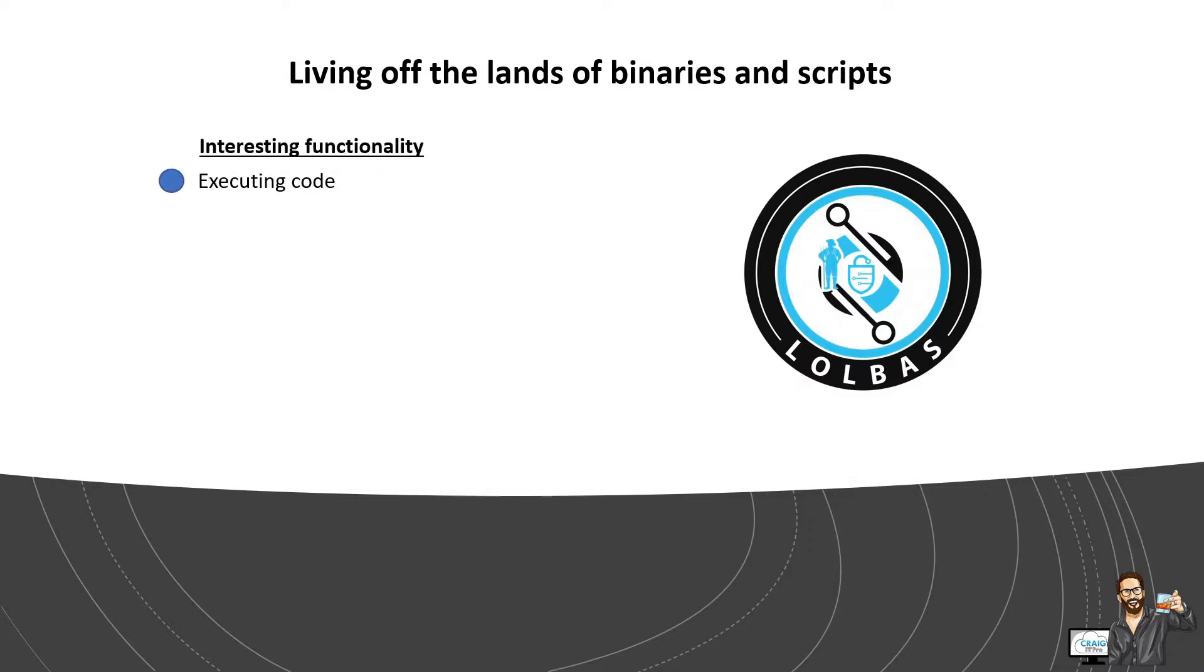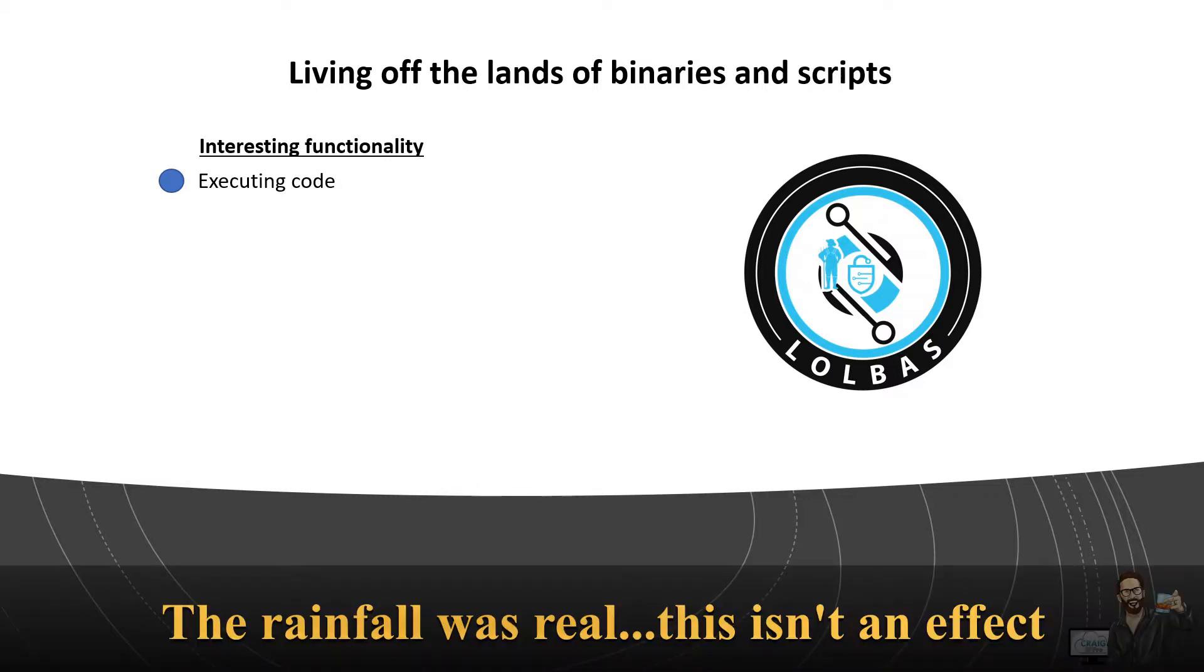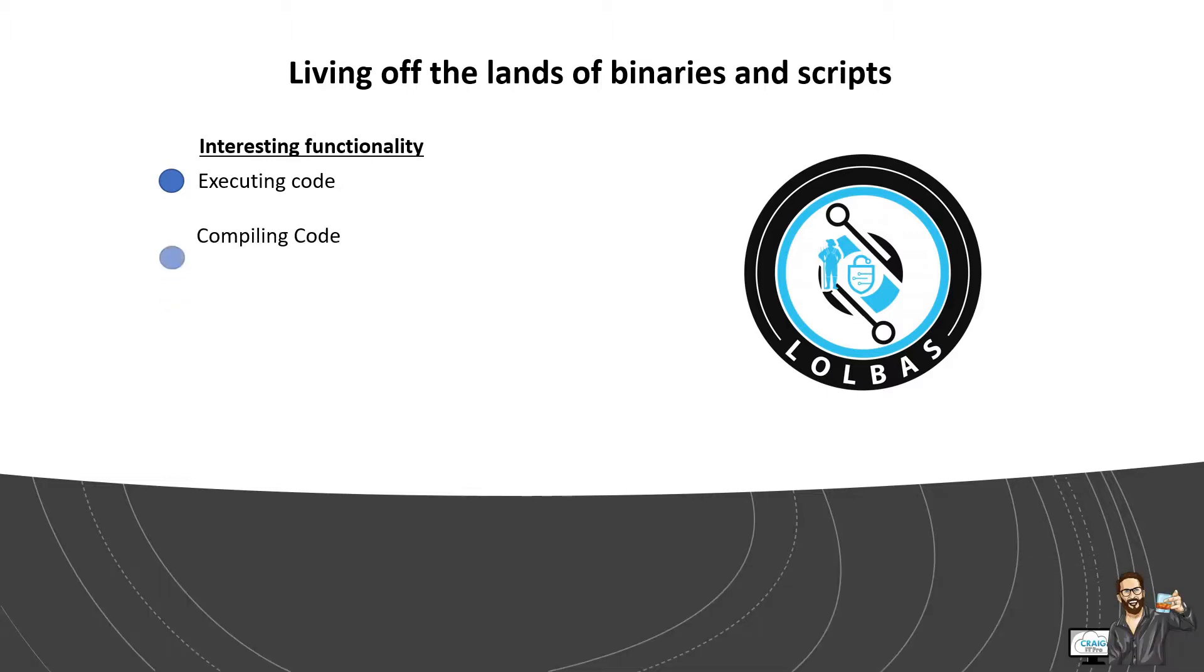So interesting functionality can include any of the following: executing code, this can be arbitrary code or pass through execution of other programs or unsigned scripts via LOLBIN. This can include compiling code, file operations, downloading, uploading, copy, etc.